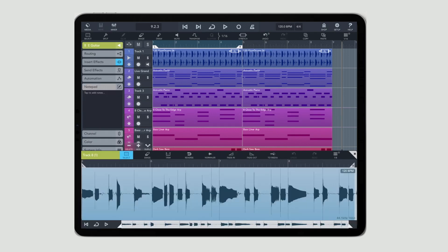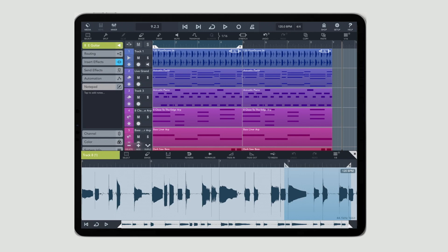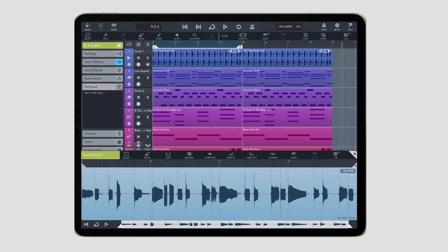There's also an audio editor, which we can use to perform a number of different processes to the audio itself. We can do things like erase, trim, copy, paste. We can put fade ins and fade outs into the actual audio event itself.